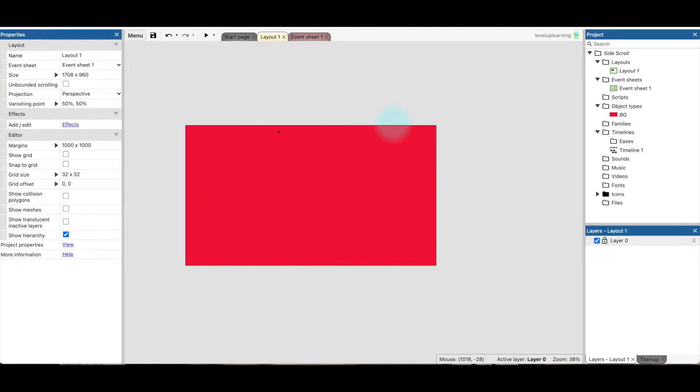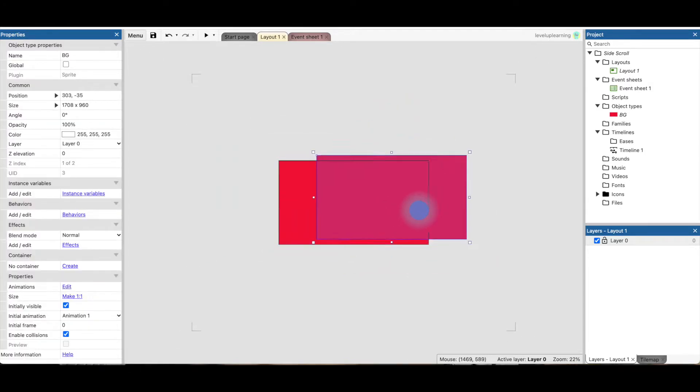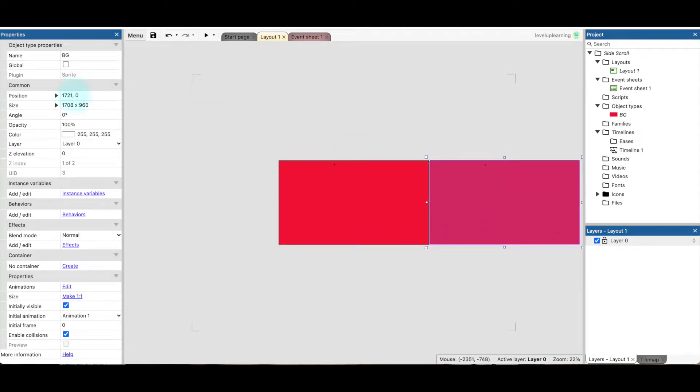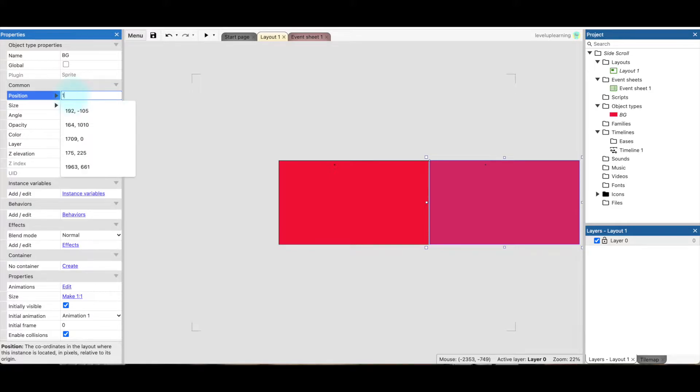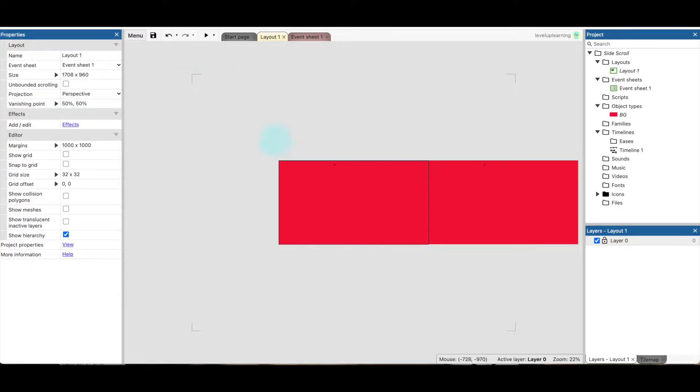What I want to do is take a second background, and I'll hold Control and click and pull it out, and over here we want to set this to 1708, 0. So we have two backgrounds here. Now if I play it, nothing's going to happen, you're just going to see the background. So let's go to our event sheet.